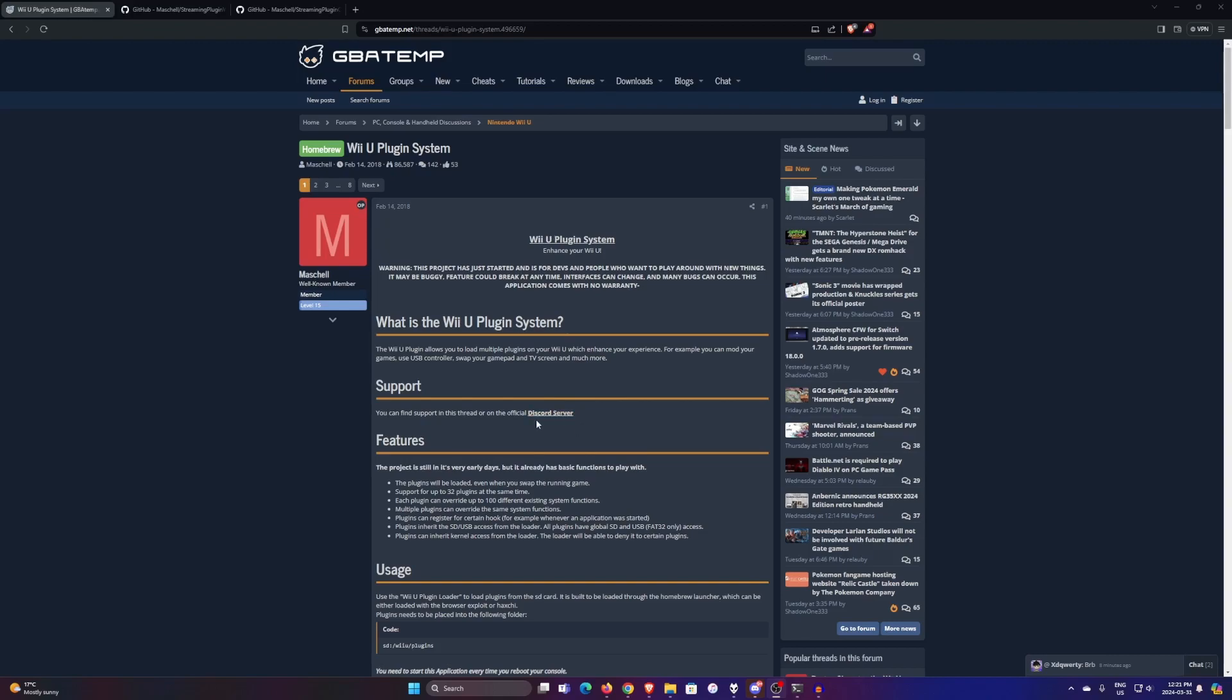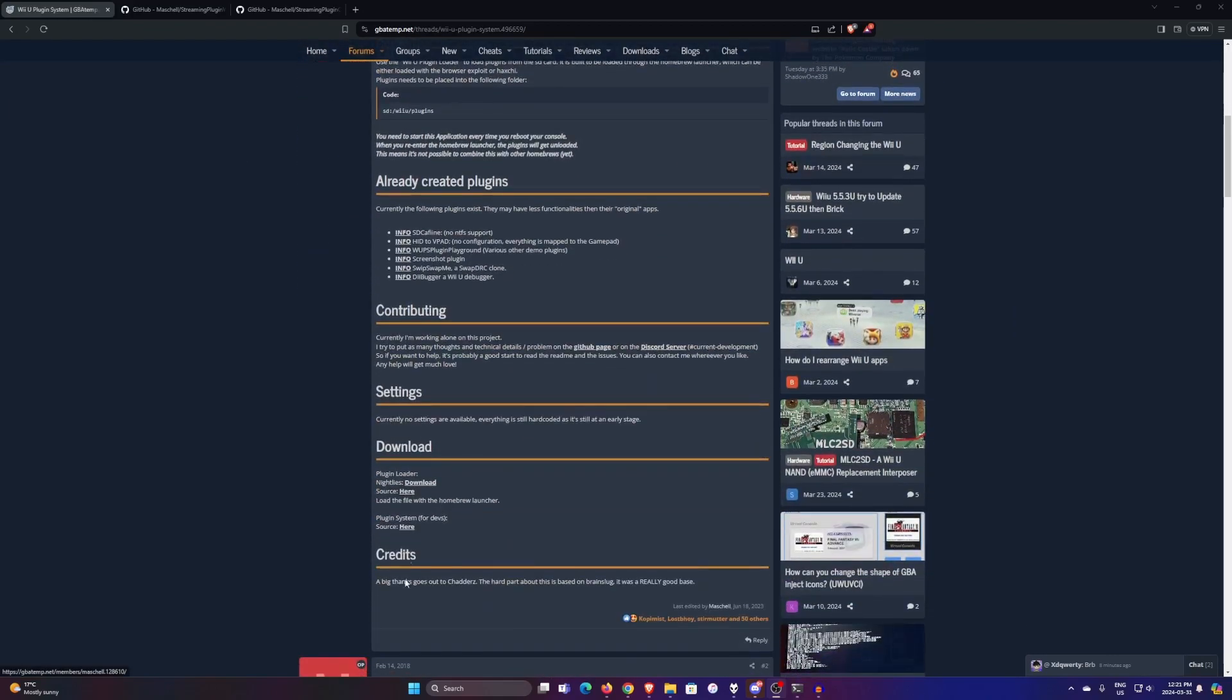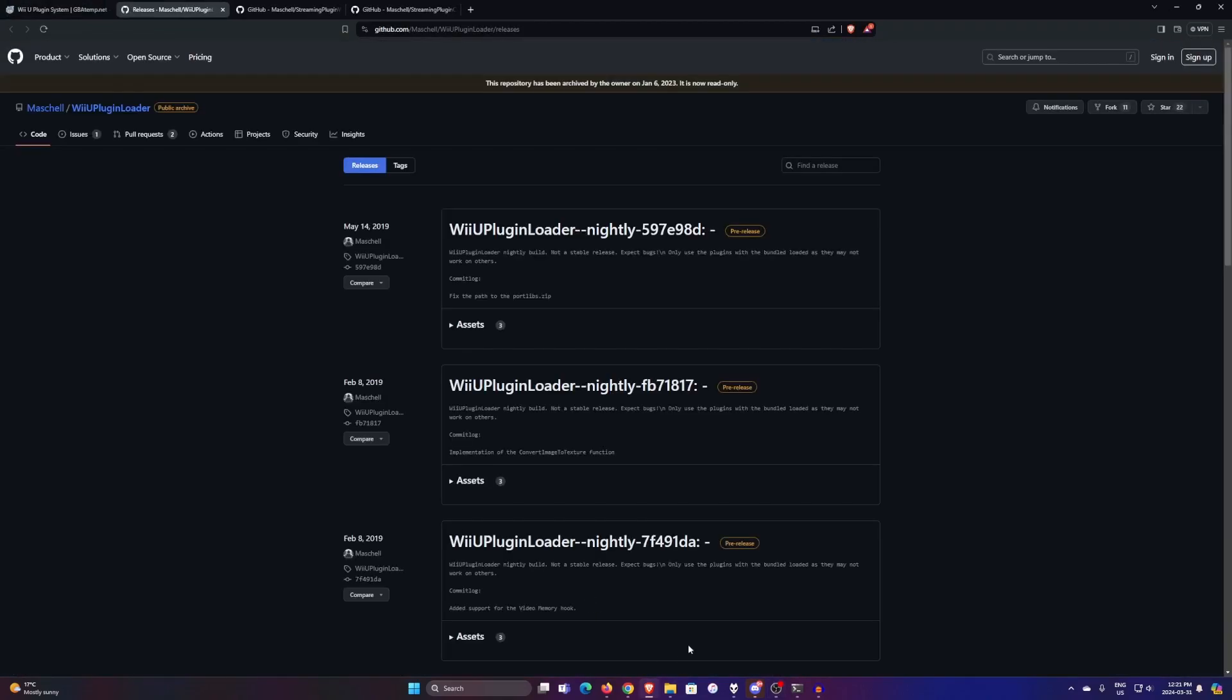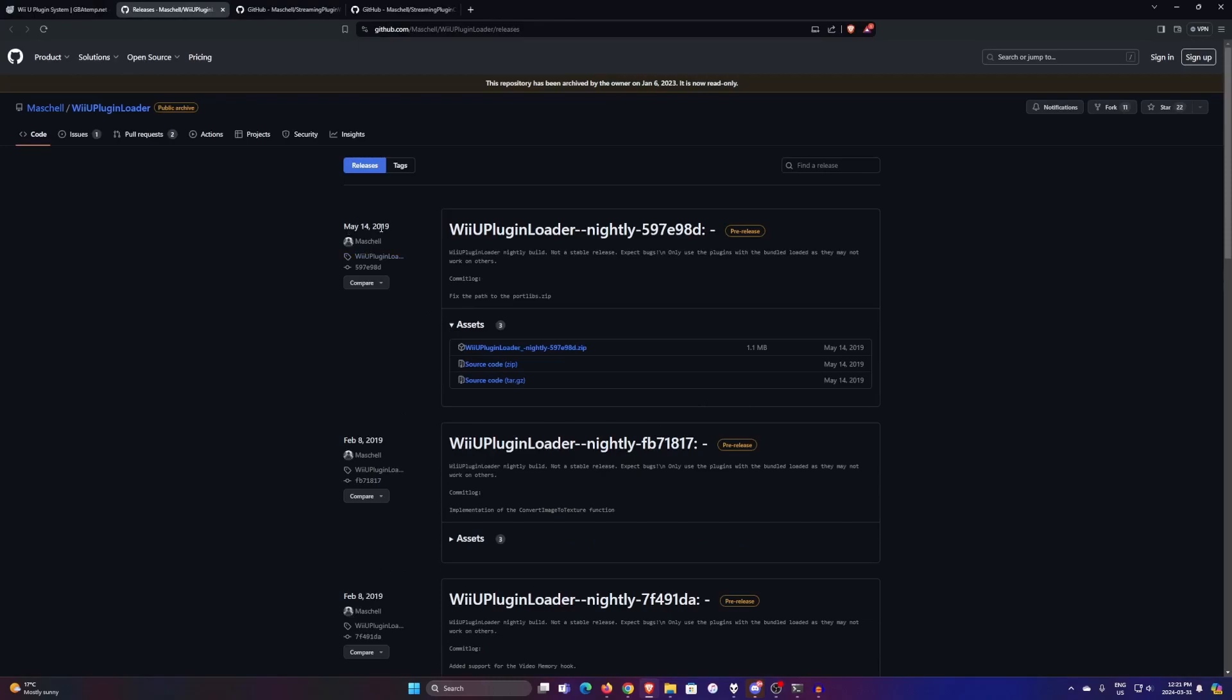You want the Wii U plugin system, so you go to the GBA temp thread, scroll down, and you want to click on Download next to Nightly's. And then you click on Assets on the latest release here, and click Wii U Plugin Loader Nightly and download that.